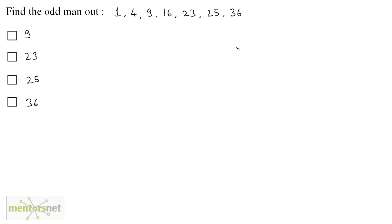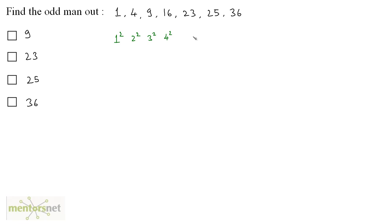But if you observe carefully, you can rewrite these numbers. 1 can be written as 1 squared, 4 can be written as 2 squared, 9 can be 3 squared, 16 is 4 squared. 23 cannot be written in a square format because it is not a perfect square, but 25 can be written as 5 squared and 36 can be written as 6 squared.